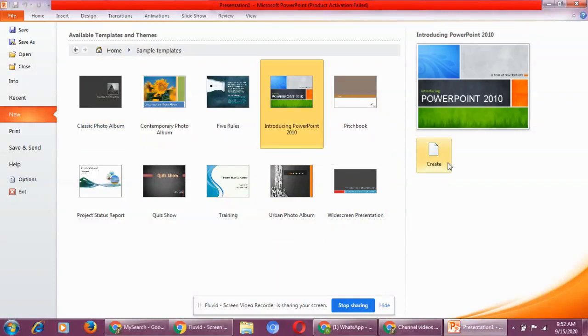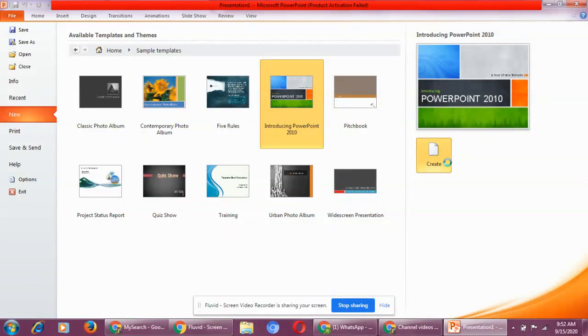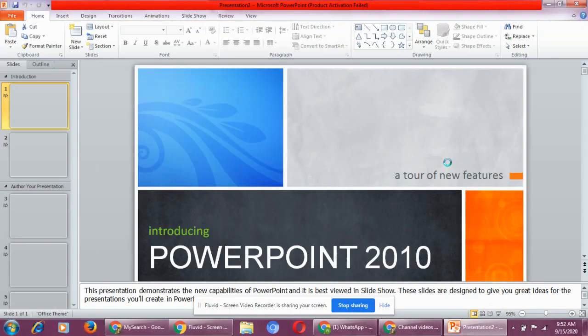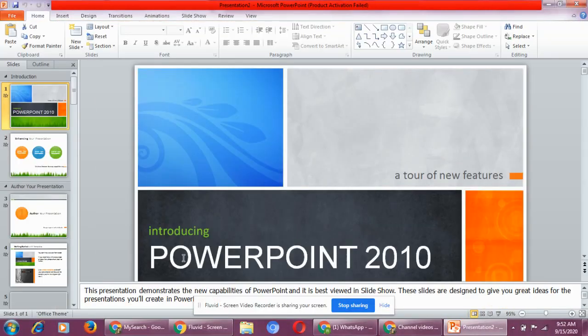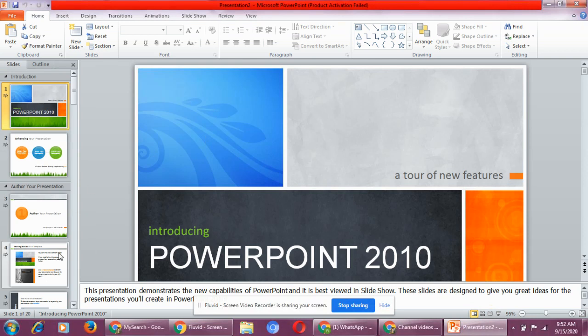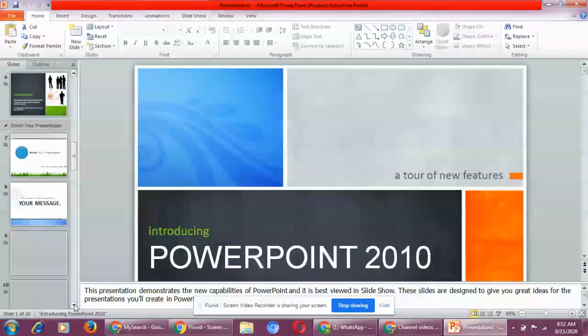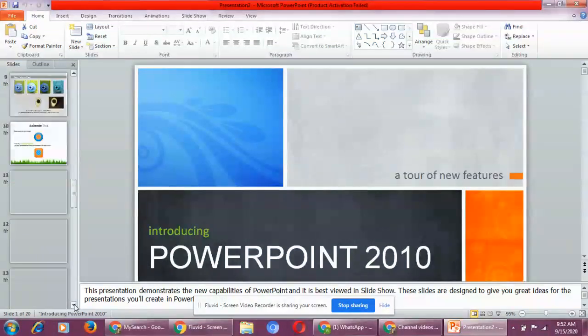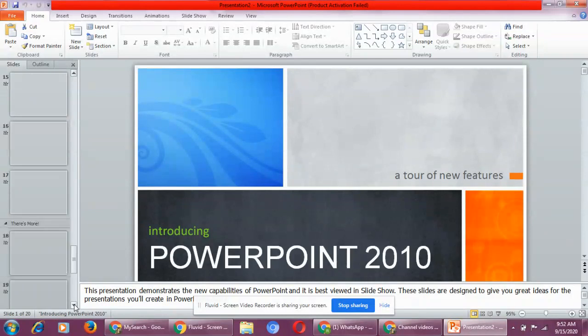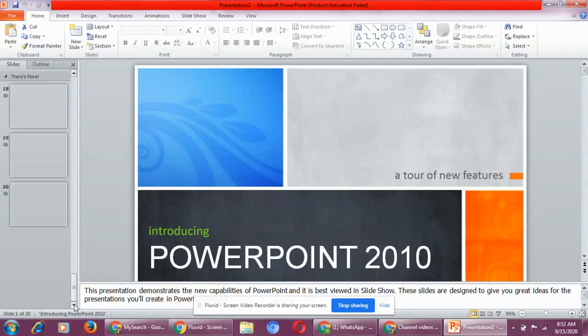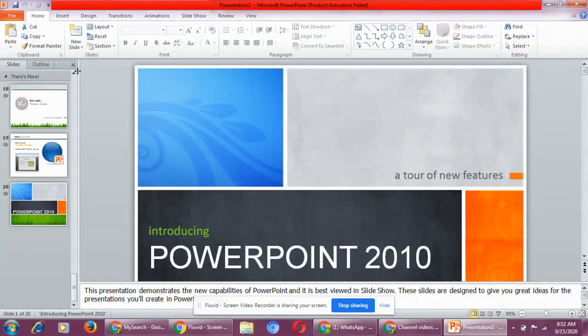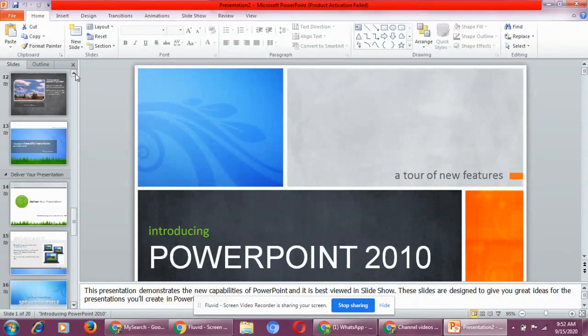Select it and click on create. Now when you click on create, you can see the sample presentation is there on your screen. And it has how many slides? It has around 20 slides. This presentation is made up of 20 slides.